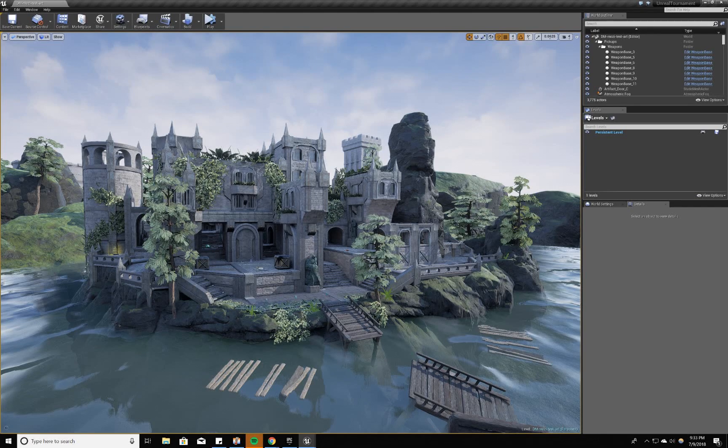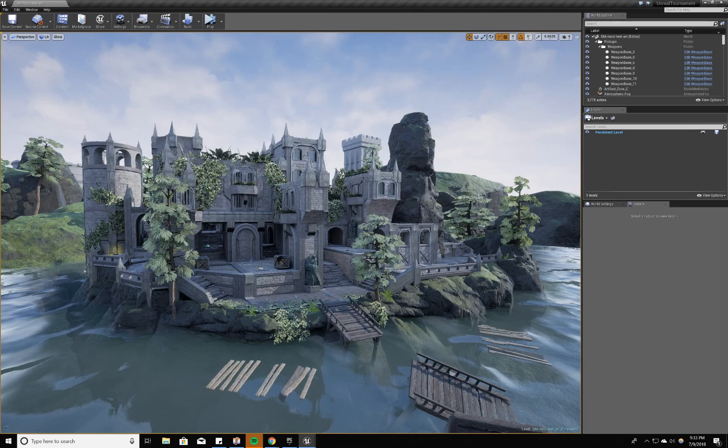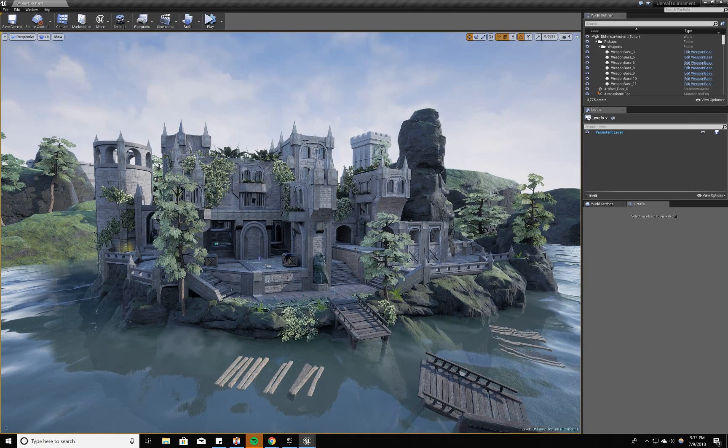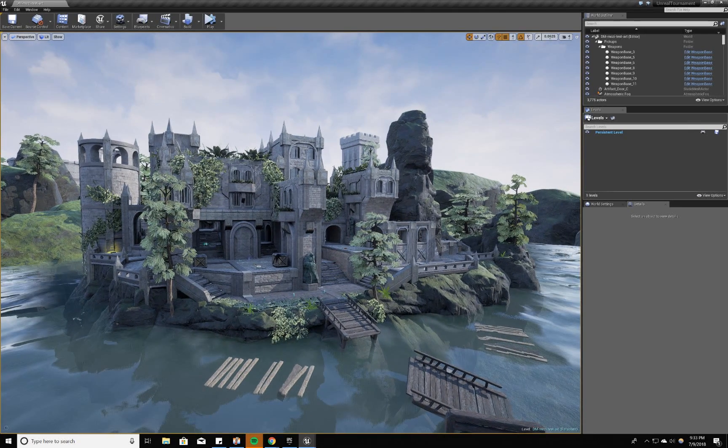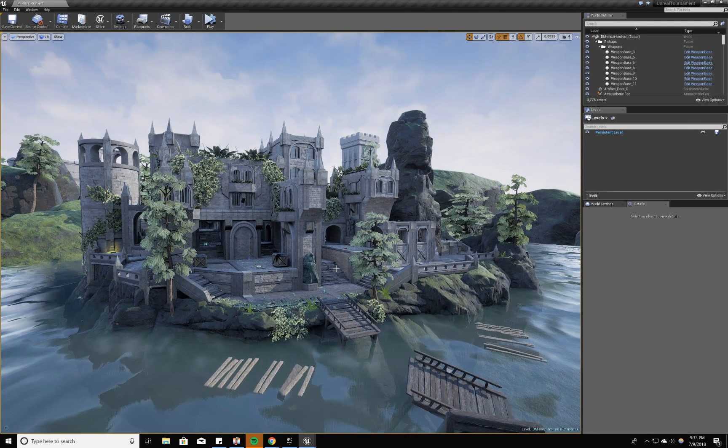What's up YouTube, MonsterDesigner here doing an Unreal Tournament map update. This time around I'm going to be talking about level collision.